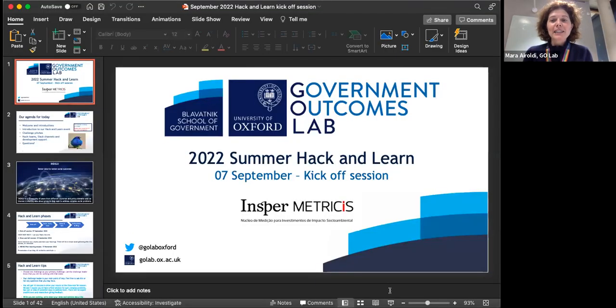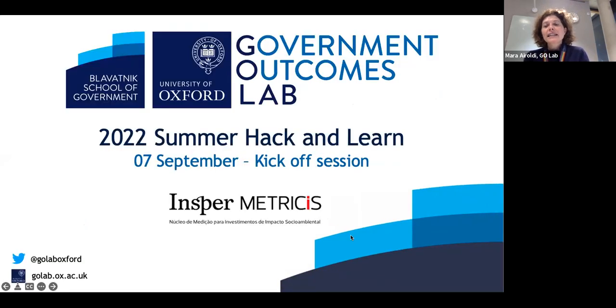As you might have heard, this session has been recorded and it will be made available to people who were able to join today and who sit in an unsociable time zone at this moment. The Hack and Learn is part of the Indigo initiative, so I'm welcoming you to Indigo as well, and it is hosted here at the Go Lab at the University of Oxford.